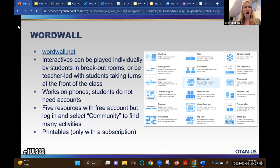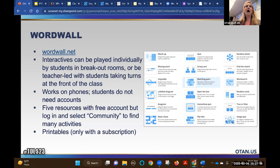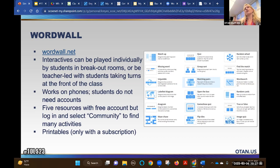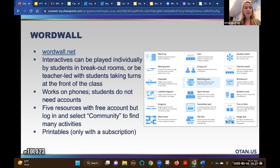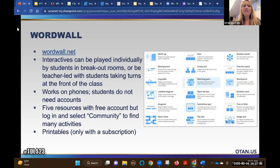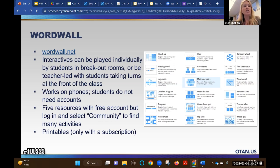They call them interactives. With a free account I believe you get up to five interactives - I just have multiple accounts to work around that. It works so well on phones and looks really great on them. Students don't need anything except the link. I often want students to do something more fun and interactive in Zoom, so this is what I use.